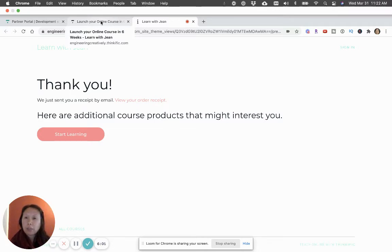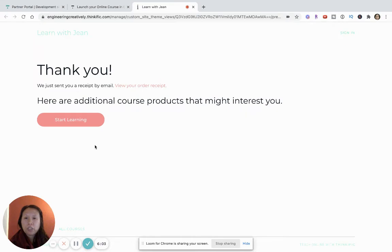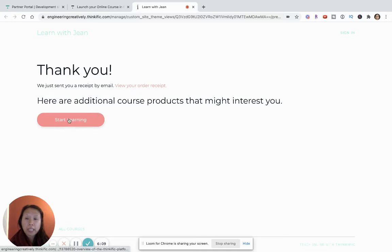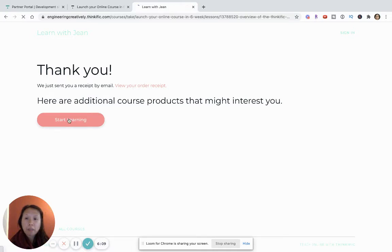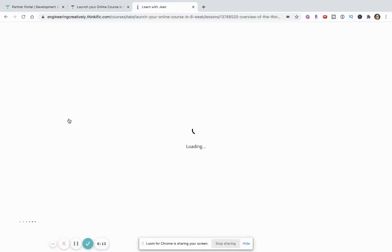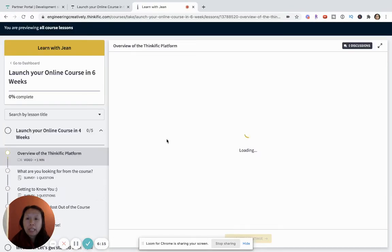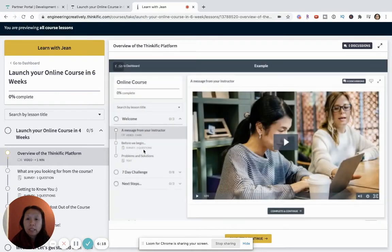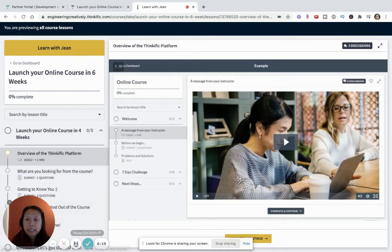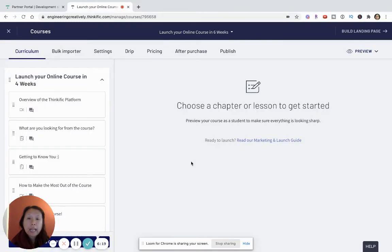But the idea is once you purchased it, you'll get a receipt and then you can click on the button to say start learning for additional products and you will see the content. And then the other way that you can set up upsells is through your landing page.